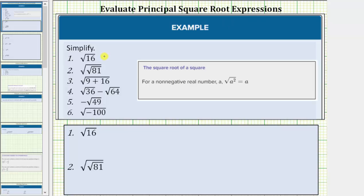We are asked to evaluate or simplify each square root expression. For a non-negative real number a, the square root of a squared equals a. Using this notation, this is called the principal square root because we're only looking for the non-negative square root. Notice how when we write the radicand — the number under the square root — as a non-negative base squared, we can think of the square root as undoing the squaring, leaving us with one factor of the base.